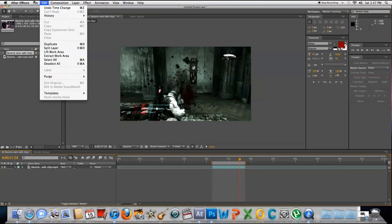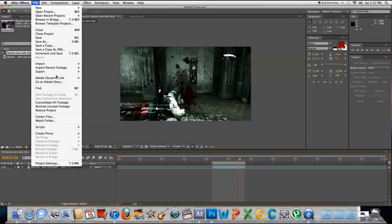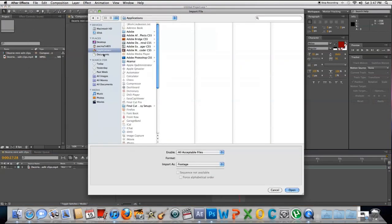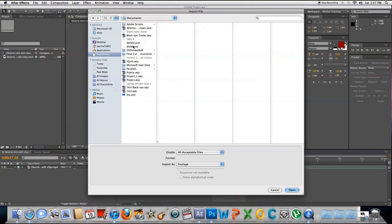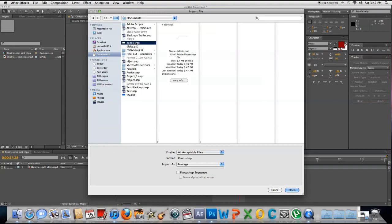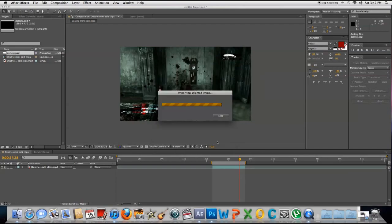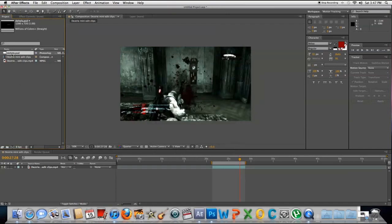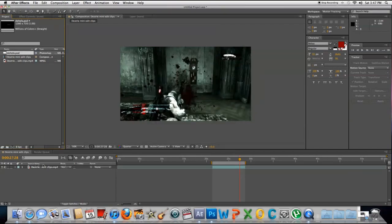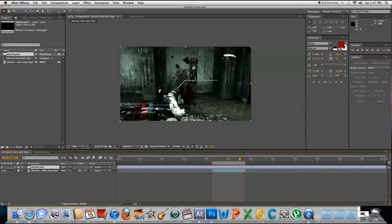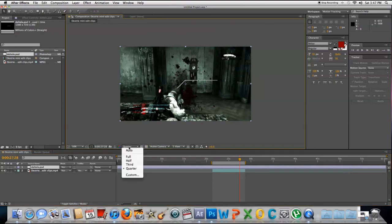Import what we just saved. Make sure it says merge layers and footage. It should be here. Put it on top. Looks kind of blurry because I have it on low, but on full it looks fine.